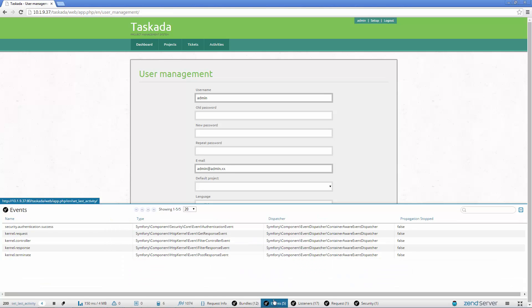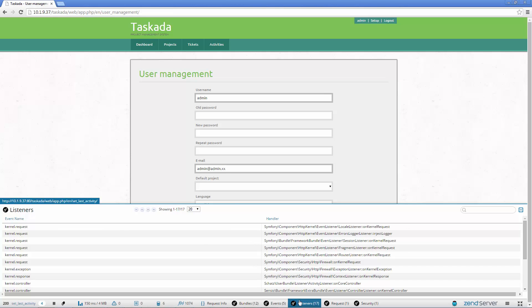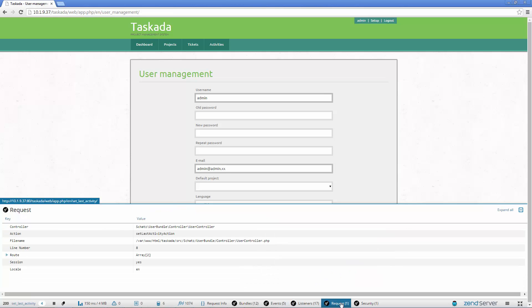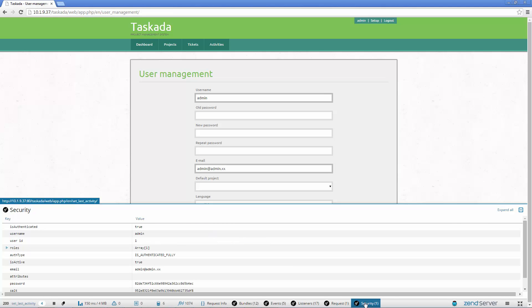A list of Symfony events, the source and type, a list of Symfony listeners and handlers, request specific data such as the controller name, number of lines and route, and information on security such as authentication, user roles and passwords.